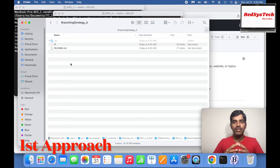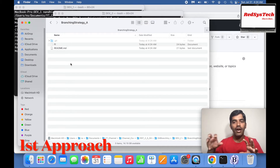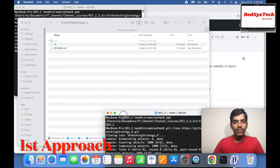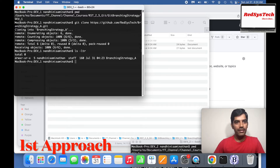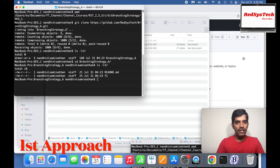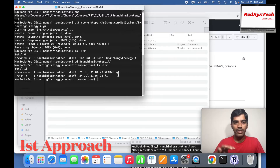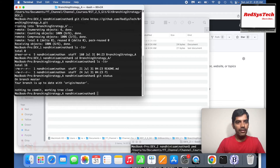Now assume we are in dev 1. You're going to make some changes on your machine and push them to the remote repository. Let me check: we're in branching strategy, and we have F1 and the readme file from the remote repository. Git status shows everything is clean on the master branch. Now I'm going to run: touch F2, git add it to the local staging area, then git commit with the message 'F1 added'.